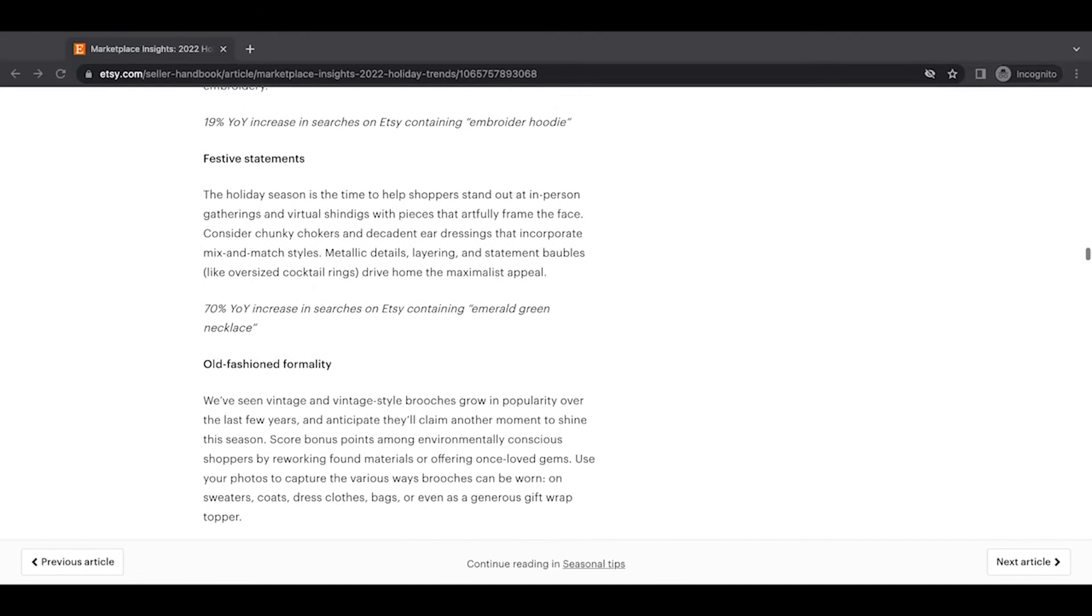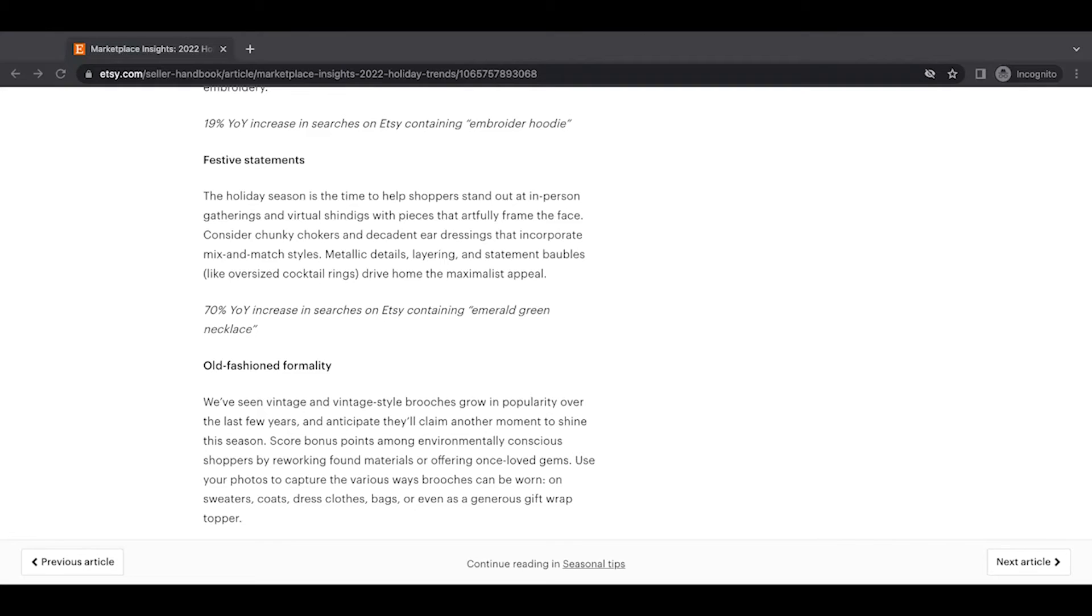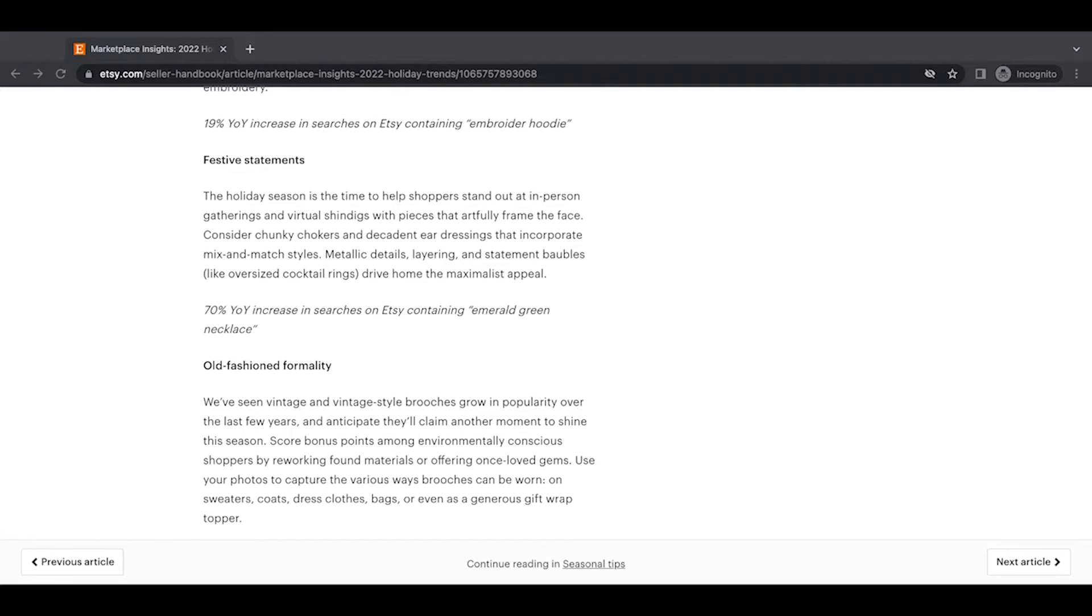Festive statements. The holiday season is the time to help shoppers stand out at in-person gatherings and virtual shindigs with pieces that artfully frame the face. Consider chunky chokers and decorative ear dressings that incorporate mix and match styles. Metallic details, layering, and statement baubles like oversized cocktail rings drive home the maximalist appeal. 70% year-over-year increase in searches on Etsy containing emerald green necklace.